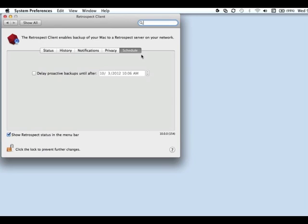Under the Schedule tab, you will have the ability to delay proactive backup scripts until a certain date or time.